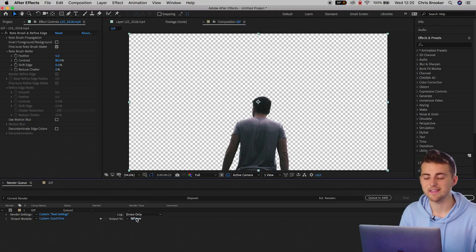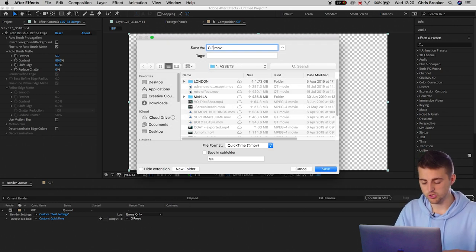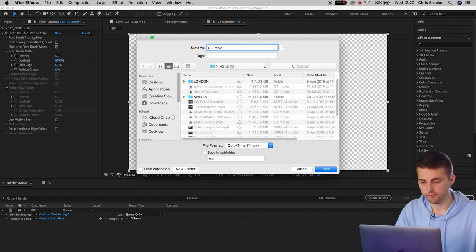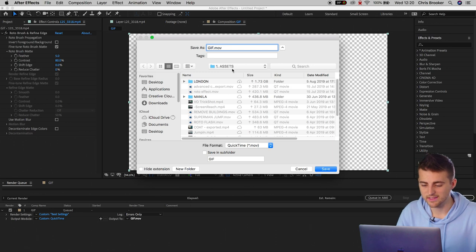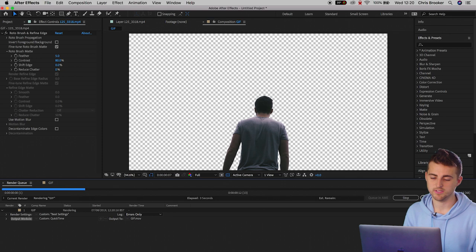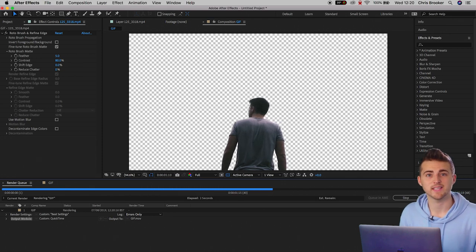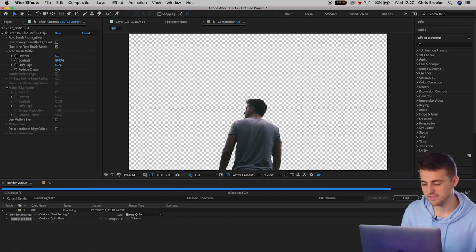Then you can select the output path. I'm just going to rename this to gif. We'll add this to our folder. Press save and then we're just going to render that out. That's going to take just a few seconds.